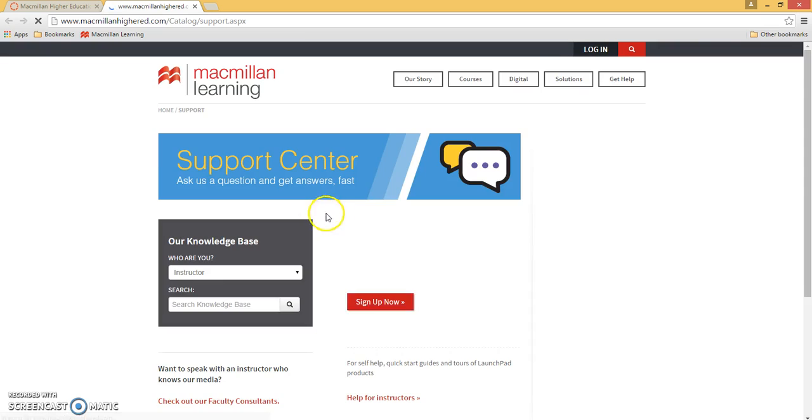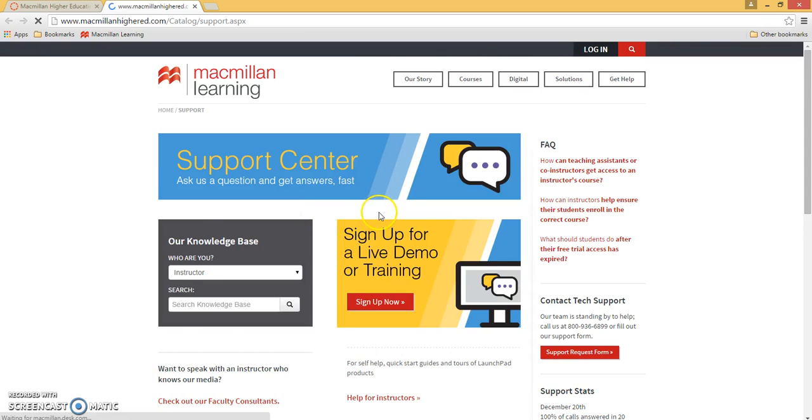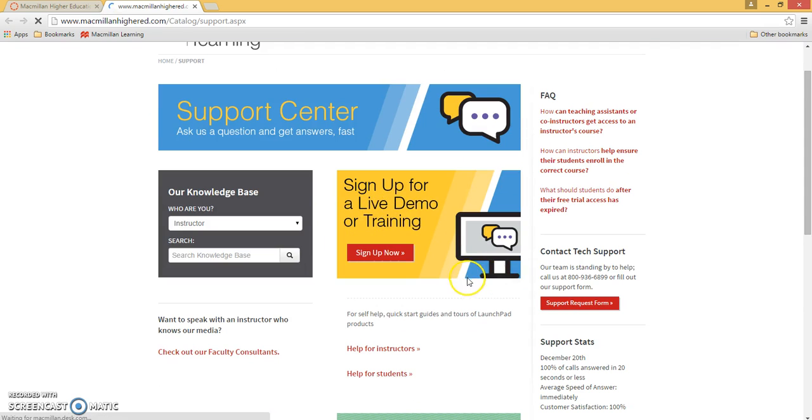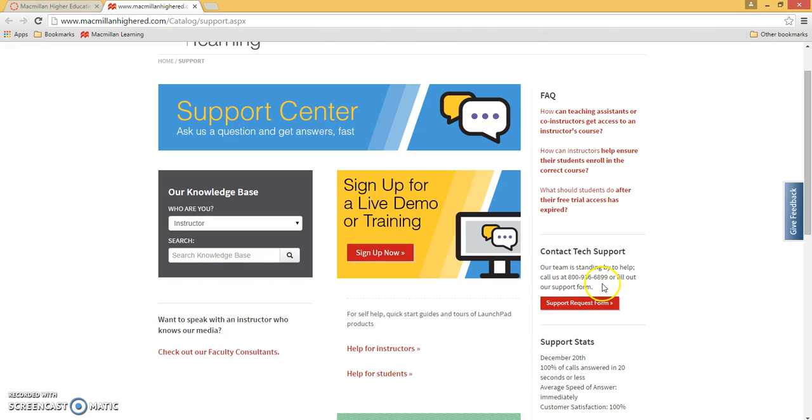Macmillan's technical support can be reached from 7 a.m. to 3 a.m. Eastern Time at 1-800-936-6899. Thank you.